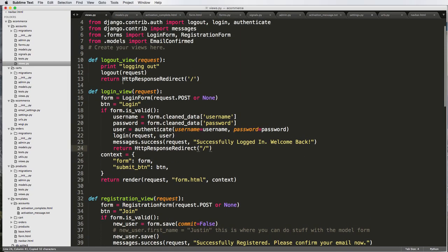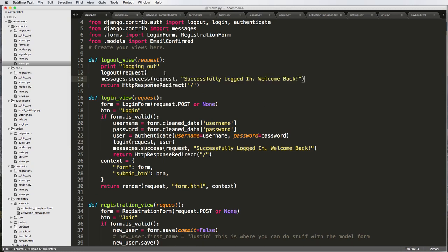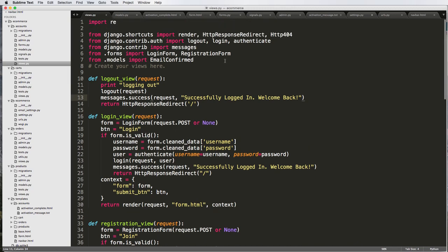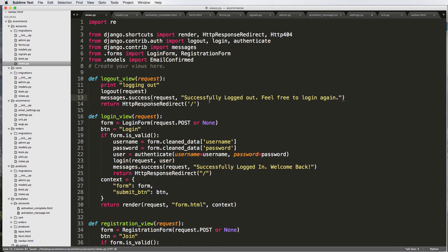And then we can also do the redirect there. And then logged out successfully logged out. And maybe the redirect should go not instead of to the homepage, but we should send them to the login page like have them log in successfully logged out. Feel free to log in again. All right.